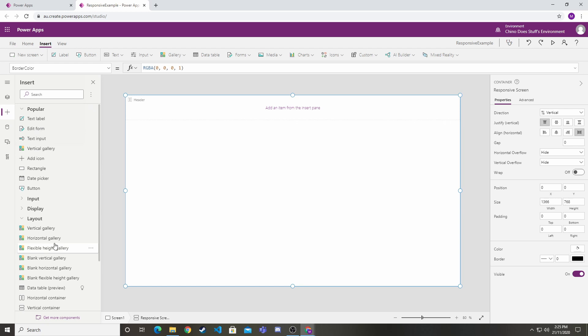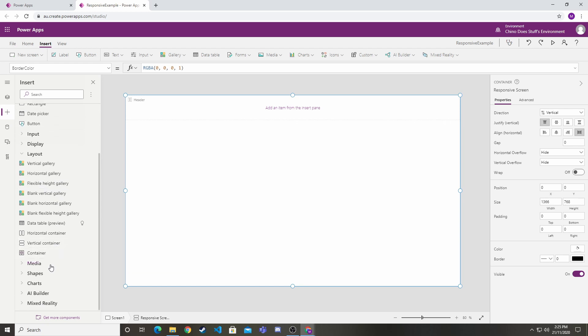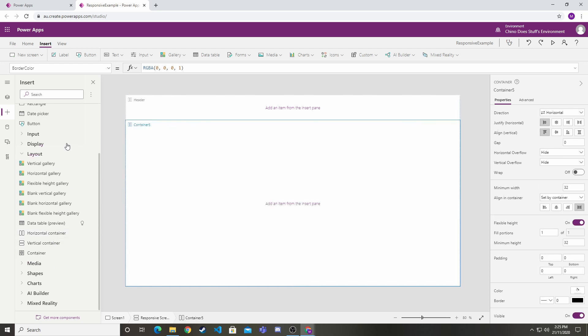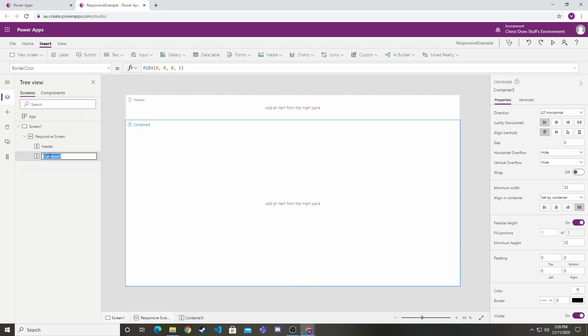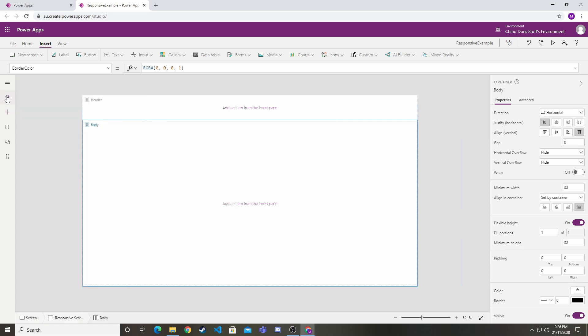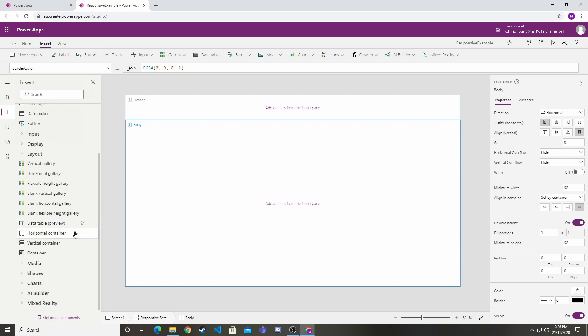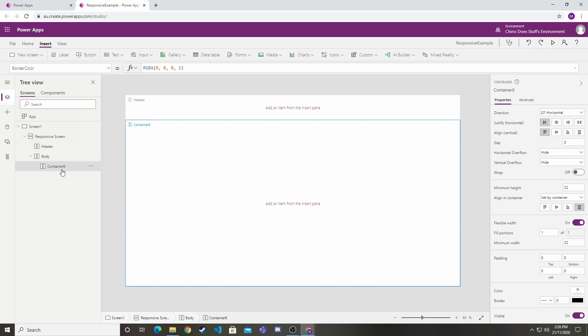Let's highlight the responsive screen again because we want another container at that level to sit underneath the header. I'm going to create another horizontal container. This one is going to be called body. Inside of body I want a left and right column. Let's highlight the body container, back into layout, create a horizontal. I'm going to call that left.